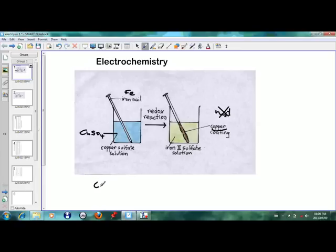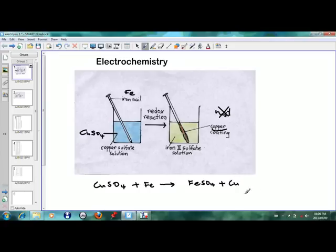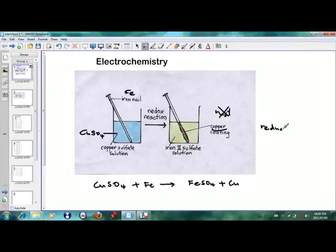So let's write down those equations. You've got copper sulfate and you're putting in an iron nail, and you get iron sulfate and copper coating. This is called a redox reaction, which means there's a reduction taking place and there's oxidation taking place.